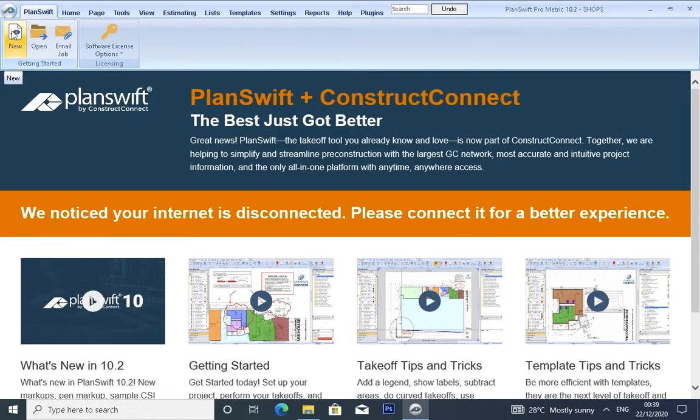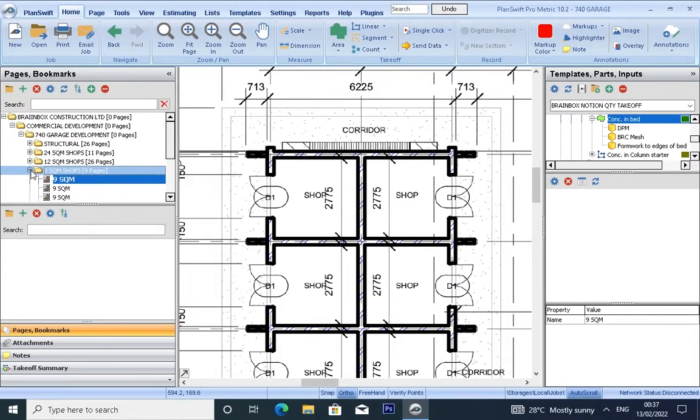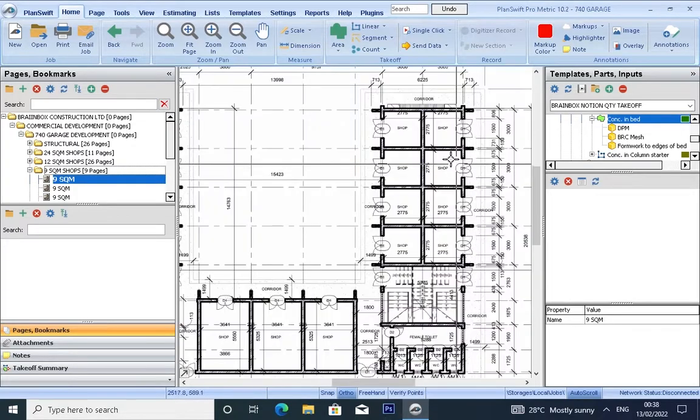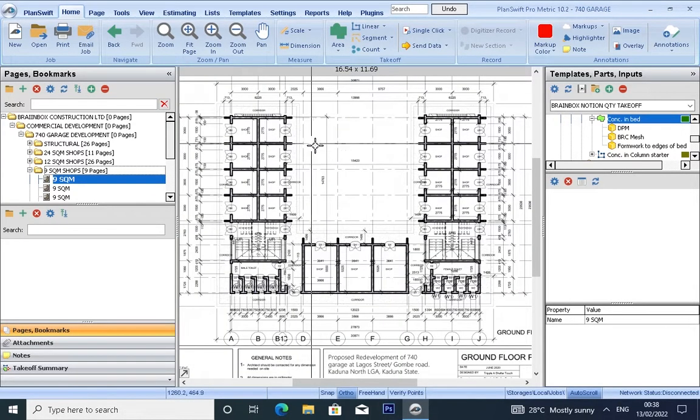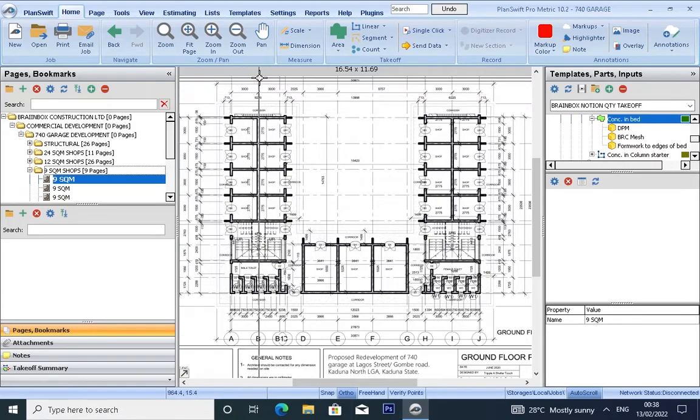Good day everyone, welcome to Brain Box Notion. My name is Uba Yusuf Nusa. In today's tutorial, I'm going to show you how to take off using the basic tools and also using templates. By default, if you want to take off your area on PlanSwift, you first calibrate your page, which I've told you about.